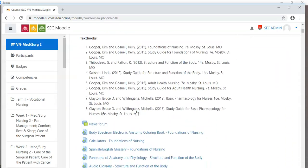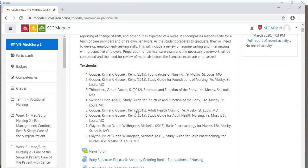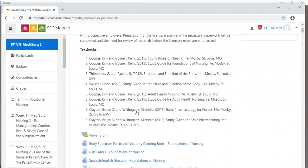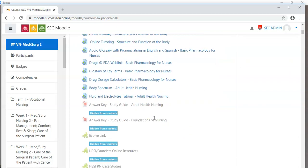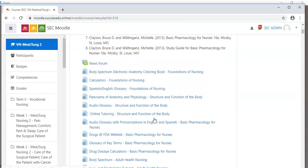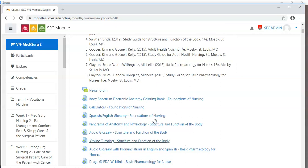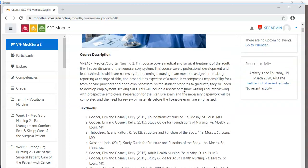For example, this is a vocational nursing Moodle classroom and inside of the news forum you can handle posting new topics and answering questions for your students that they may have posted, and you can ask thought-provoking questions for them as well.